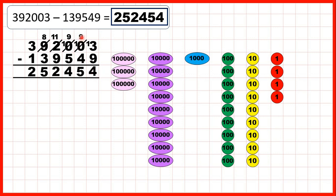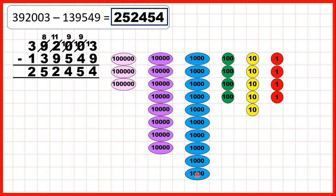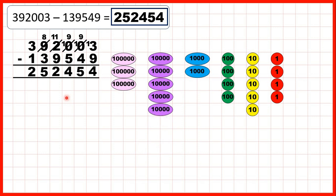Because we've exchanged we have nine tens, and we need to take four tens away — when we do that we have five as the tens digit of our answer. We have nine hundreds and need to take five away, leaving us with four hundreds. But because we exchanged we only have one thousand, but we need to take nine thousands away. To do that we exchanged one of our ten thousands for ten more thousands. So we subtract one thousand, then exchange, then subtract two, three, four, five, six, seven, eight, nine, and that leaves us with two as the thousands digit of our answer. We need to take away three ten thousands to give us five as our ten thousands digit, and take away one hundred thousand to give us two as the hundred thousands digit. Our answer is 252,454.